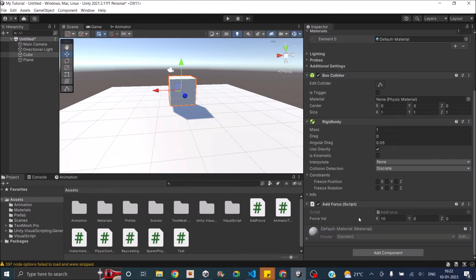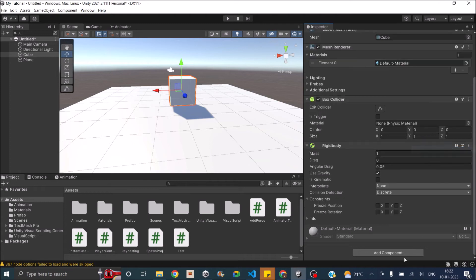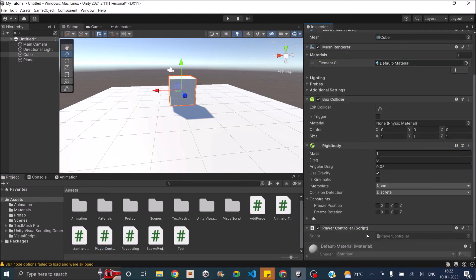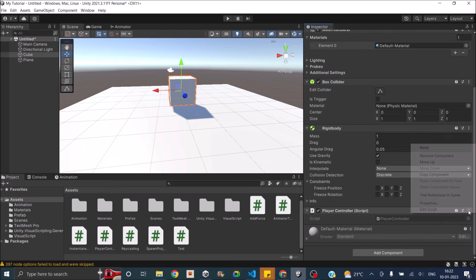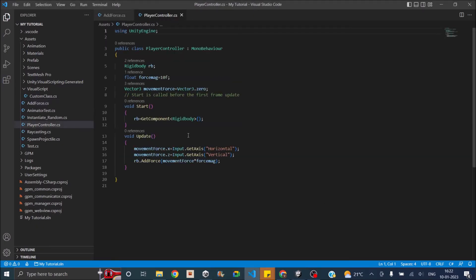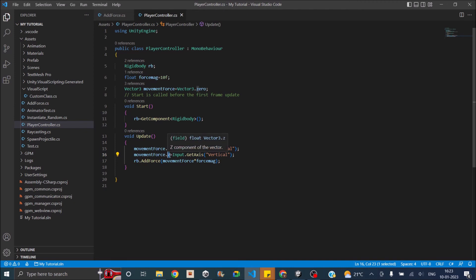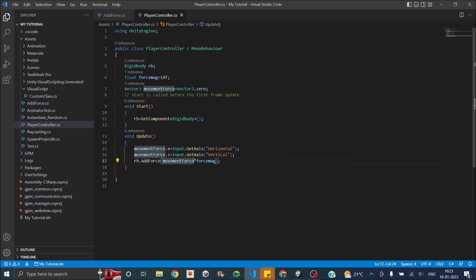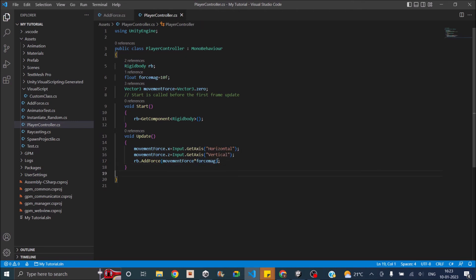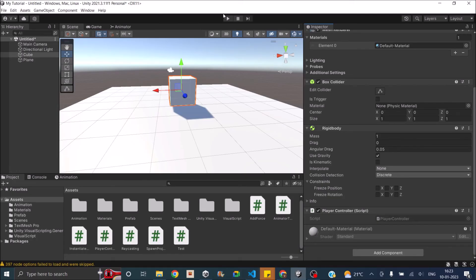Now I created a simple script for moving the player. Let's remove this script and add the player control script. Let's open it so you'll be able to understand. We're just getting the rigidbody, then we have a magnitude. We're initializing vector 3. Then we're getting the horizontal axis to the X value of the vector 3 and the vertical axis to the Z value. The reason we are taking X and Z value is because the player will be moving in the XZ plane. The Y is upward direction. We don't want to move in the upward direction. Then we're adding a force in the direction provided by the horizontal and vertical input. The magnitude is defined by the force magnitude which you can control using the variable called force mag.